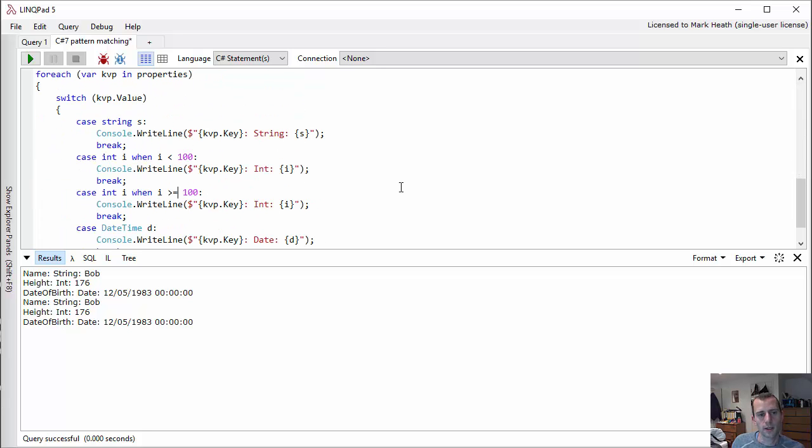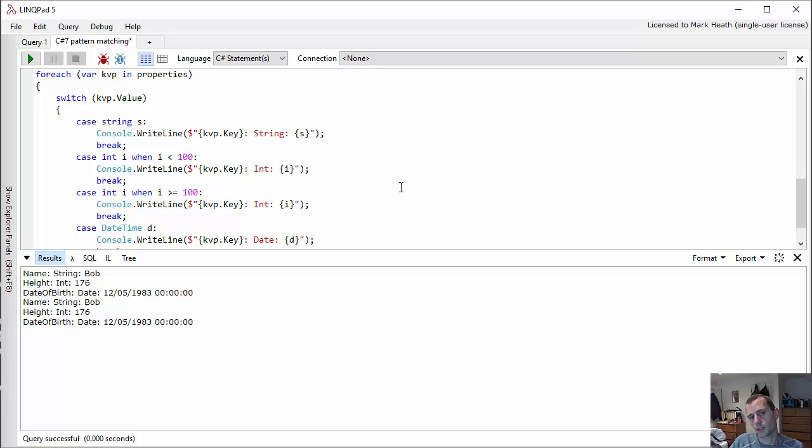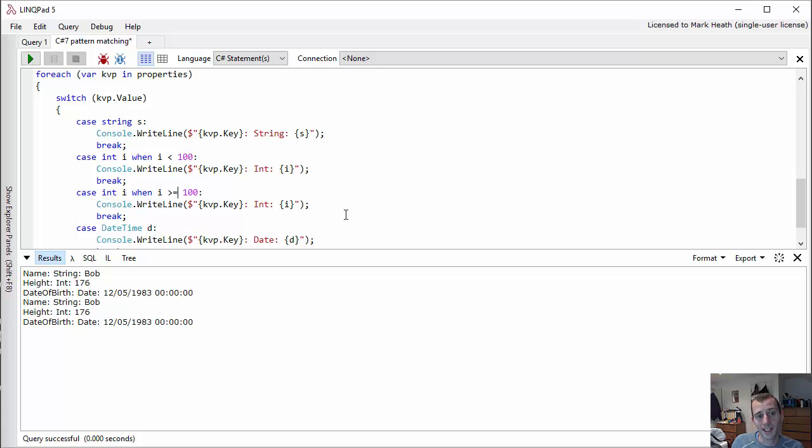Discriminated unions, if you've not come across them in F#, basically allow you to say that this variable is either one of these, or it's one of those, or it's something else, and it can only be those options. And that allows you when you're setting up your pattern matching, the F# compiler can force you to cover all cases.